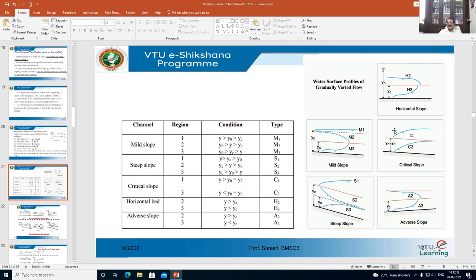The practical reason for knowing these profiles: in examinations, you are asked to find the bed slope, determine which zone the depth of flow falls in, and sketch the typical curve for that zone. You must know the different types of surface profiles for different zones — zone 1, zone 2, zone 3 — and for each type of slope: mild slope, steep slope, critical slope, and horizontal slope.